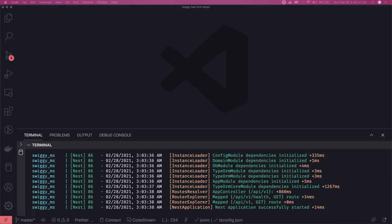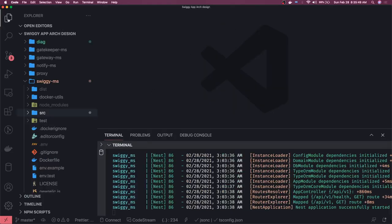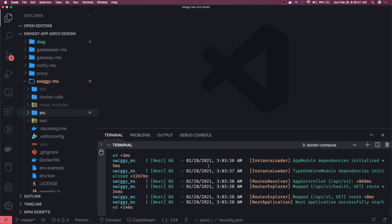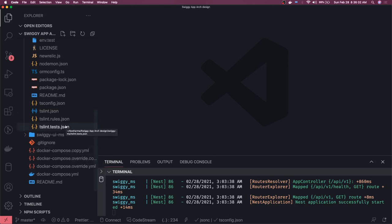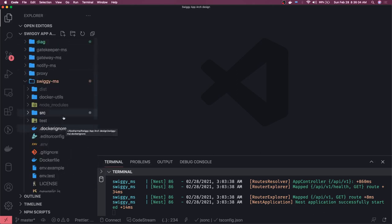Here is the setup of our services. I hope you have seen the previous video which talks about the building blocks of the different components. We are running this application on Docker Compose — we have created docker-compose.yml and docker-compose.override, spinning up two containers: the Swiggy microservice and Postgres, because we need a database to interact with.